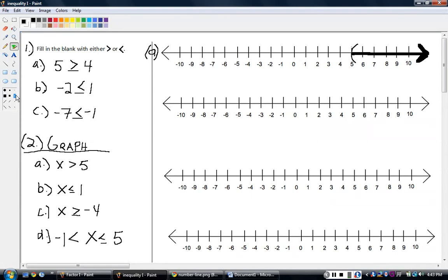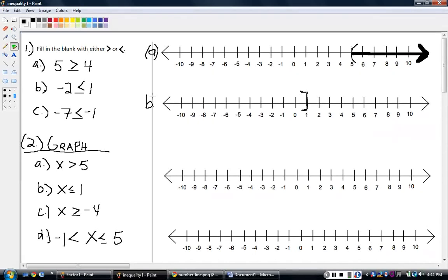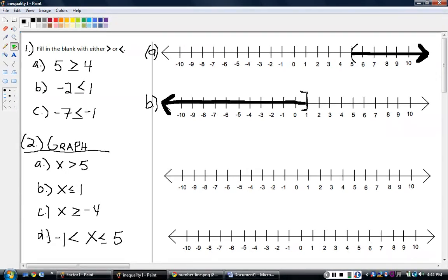Let's try the next one: graph x is less than or equal to one. This is the first time we've seen the equal to sign underneath. So x can be less than or equal to one. Find the number one right here, and everything less than or equal to goes the other direction because we have the less than symbol. I'm going to use a bracket. When I use a bracket, this indicates it's not just less than one — it's less than or equal to, so that includes one. It's one and everything less. I start at one, use a bracket, and shade. That's everything going back — it goes on forever.